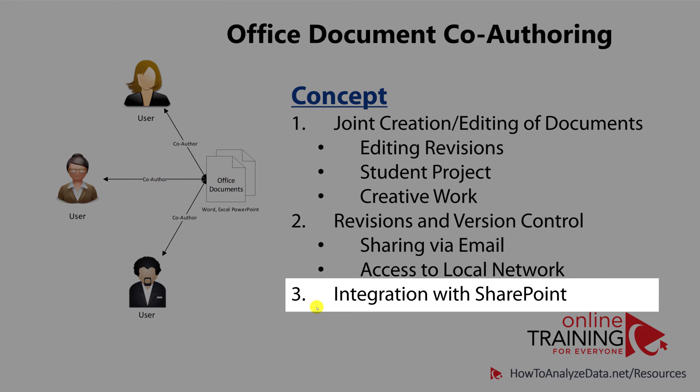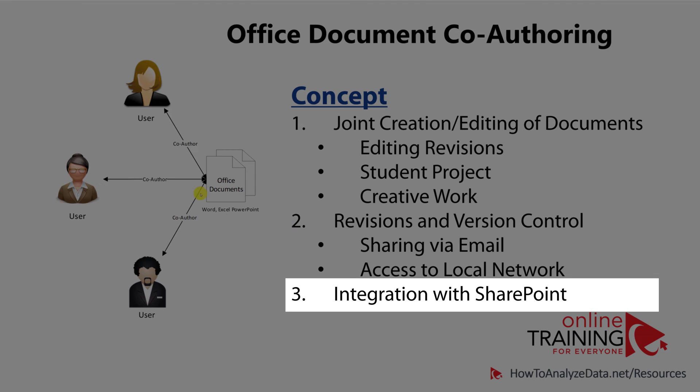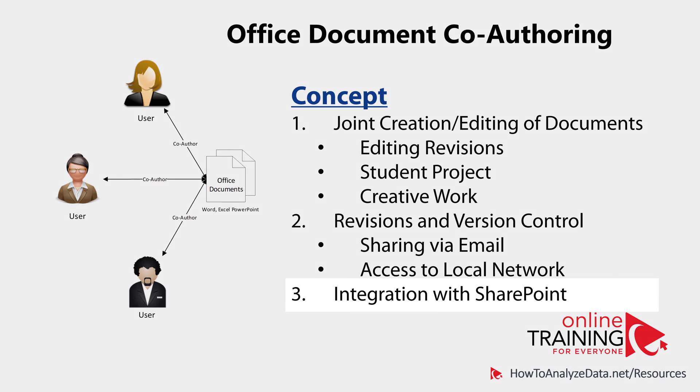When Microsoft introduced storing documents on SharePoint as a central platform, it was a great idea. But SharePoint, unfortunately, never took off. This technology was only accepted by businesses.